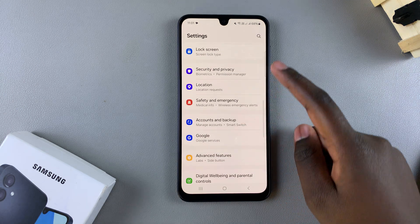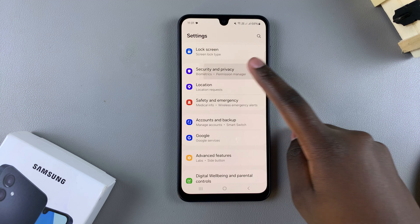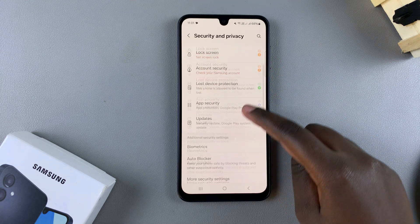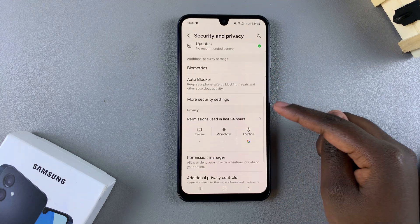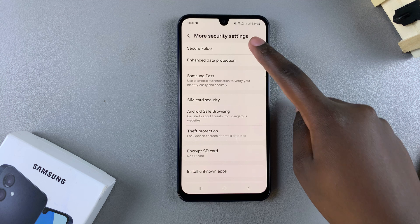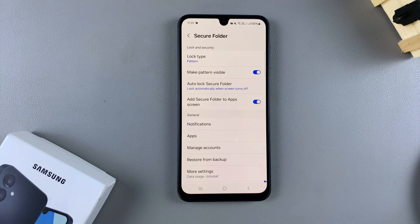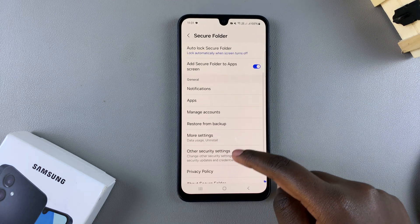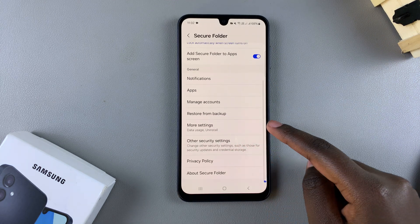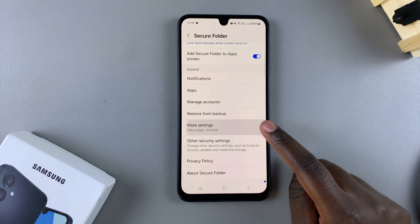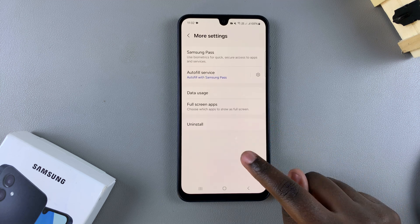From here you want to tap on More Security Settings, and then select Secure Folder. From here you should see a More Settings option — select that.